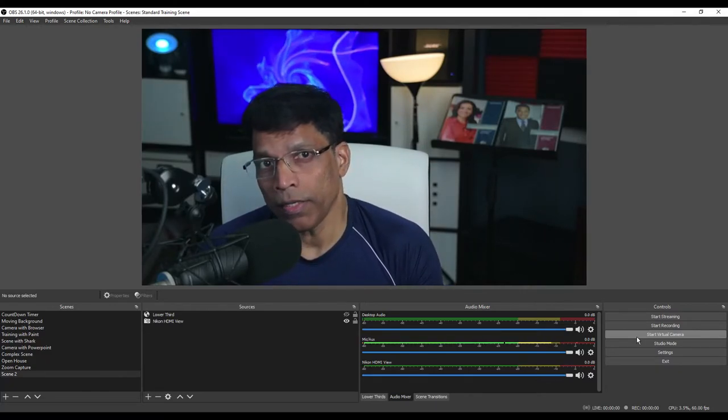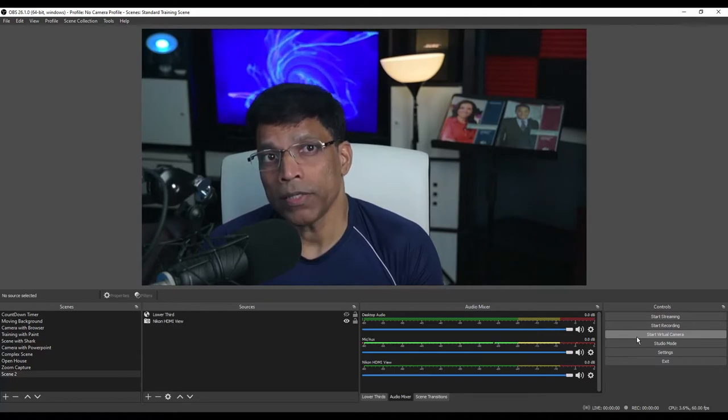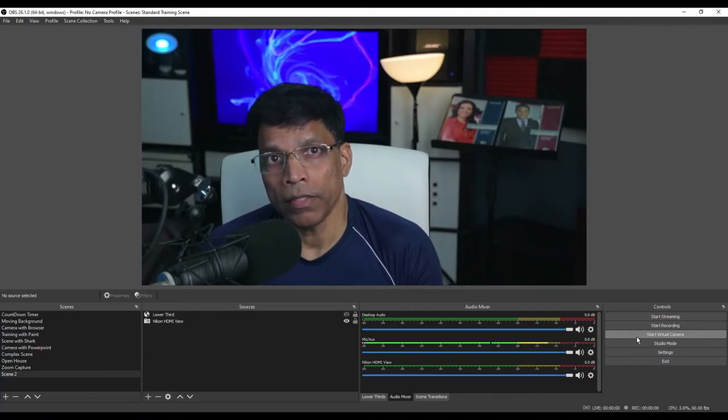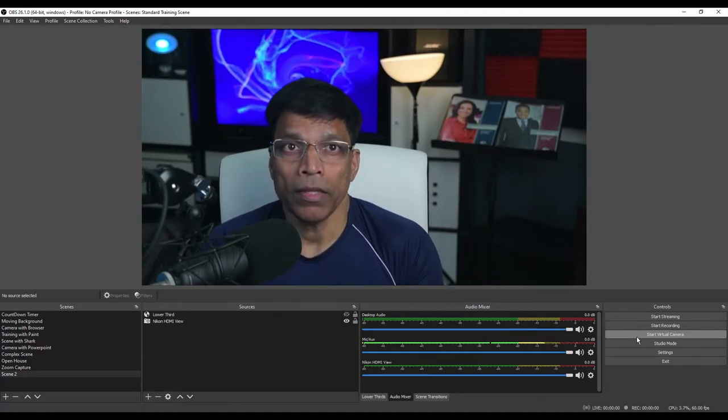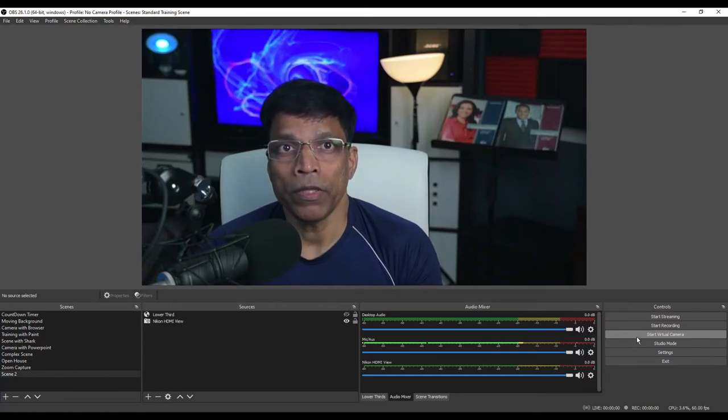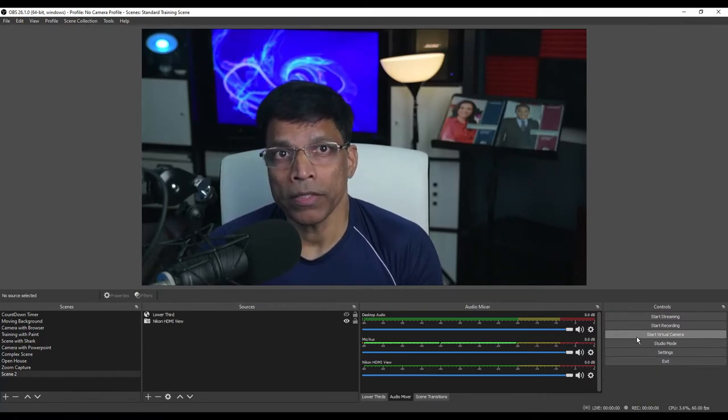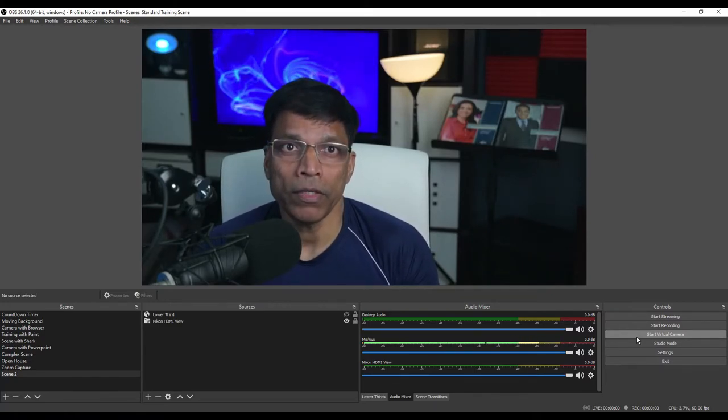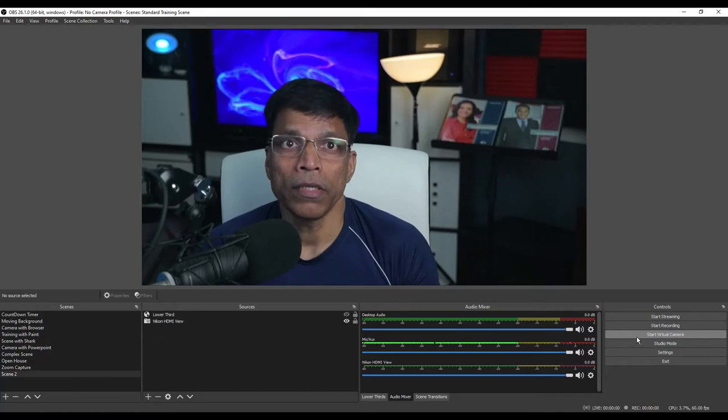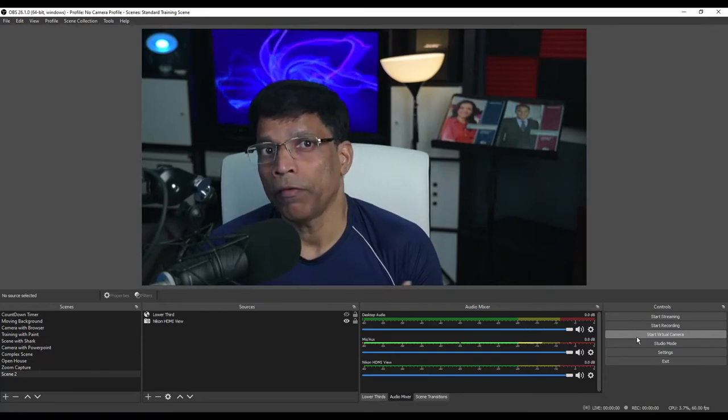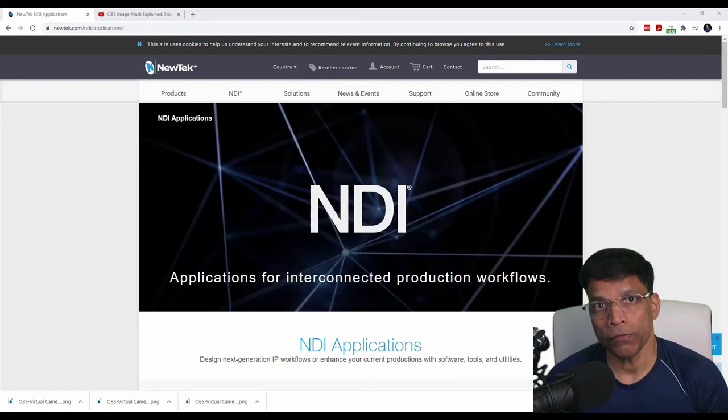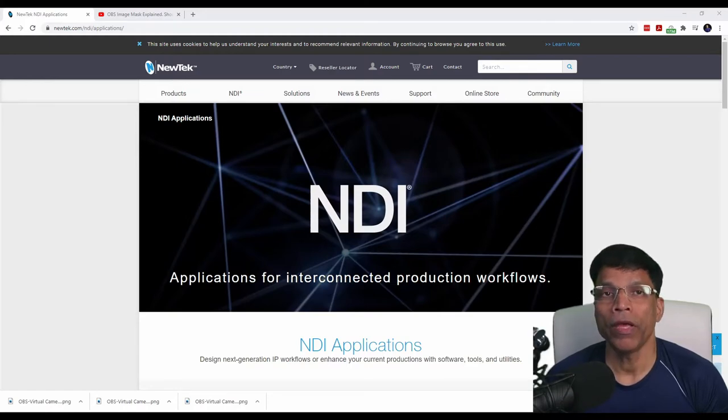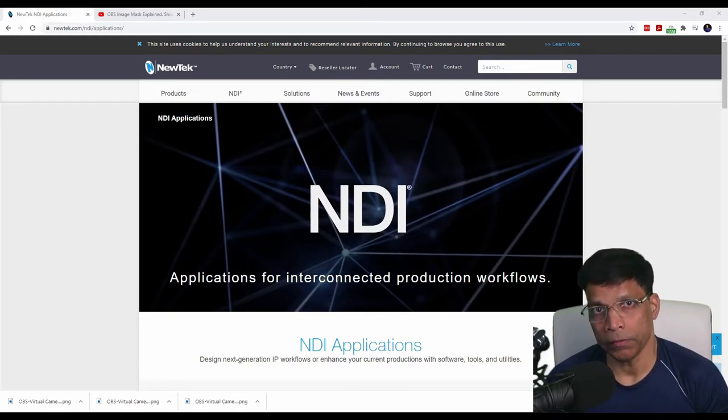And when we are using NDI, we don't have to worry about starting the virtual camera because the output is automatically getting transmitted over NDI. But we are not done yet because Zoom doesn't understand NDI. We need another layer of software between OBS and Zoom that can convert the signals into virtual camera and virtual microphone. To install the next bit of software, we head over to the NewTek website.